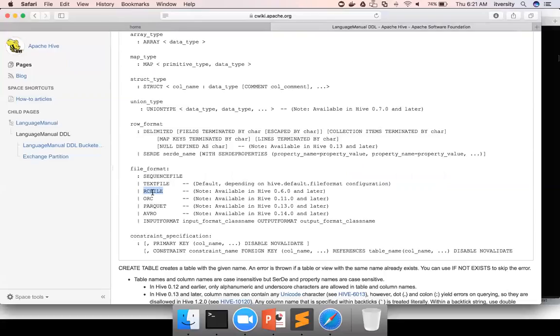RC file is outdated. You don't use it further. It is being replaced with ORC file format, which is much more reliable and much more sophisticated than RC file.